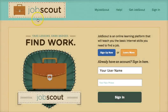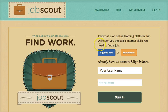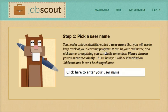JobScout is an online learning platform that teaches people the essential internet skills they need to find a job in today's online marketplace.